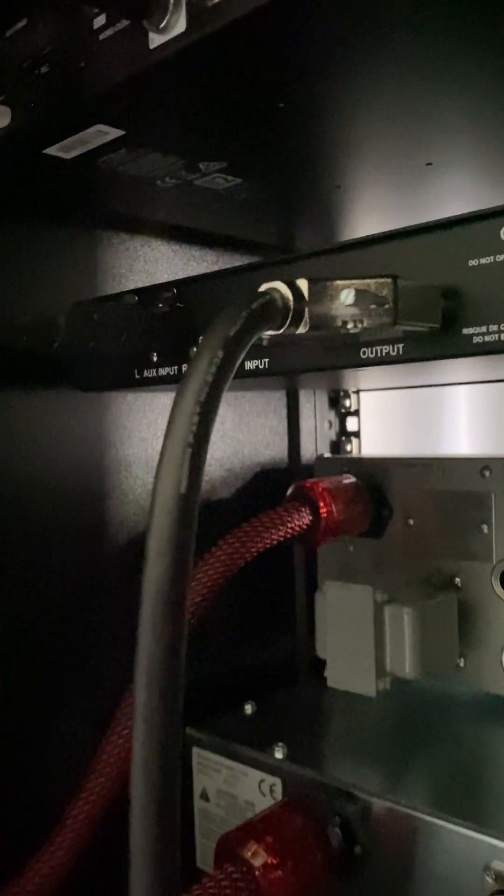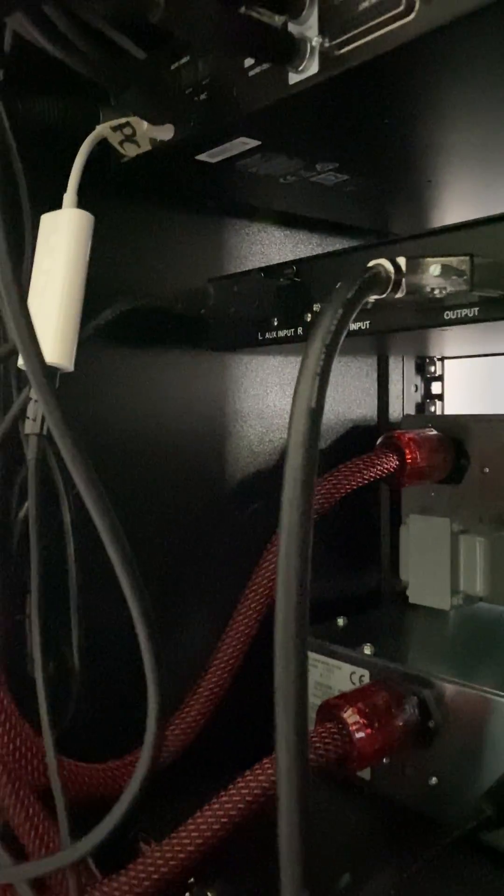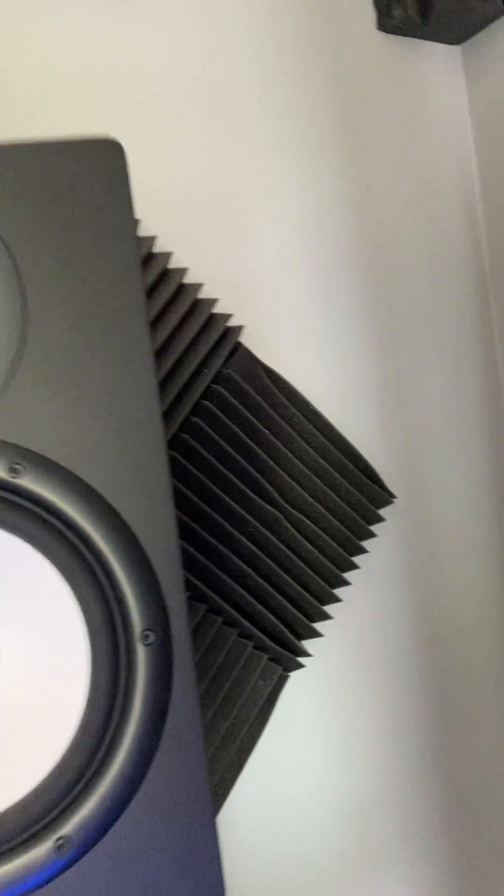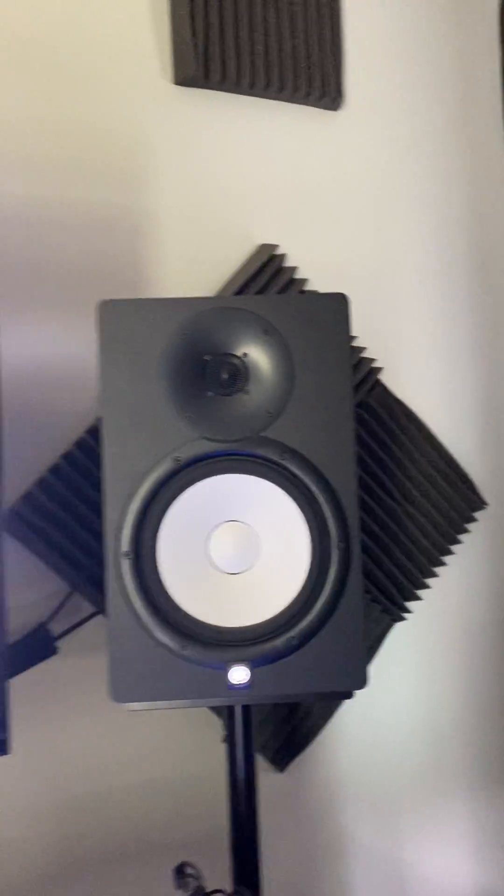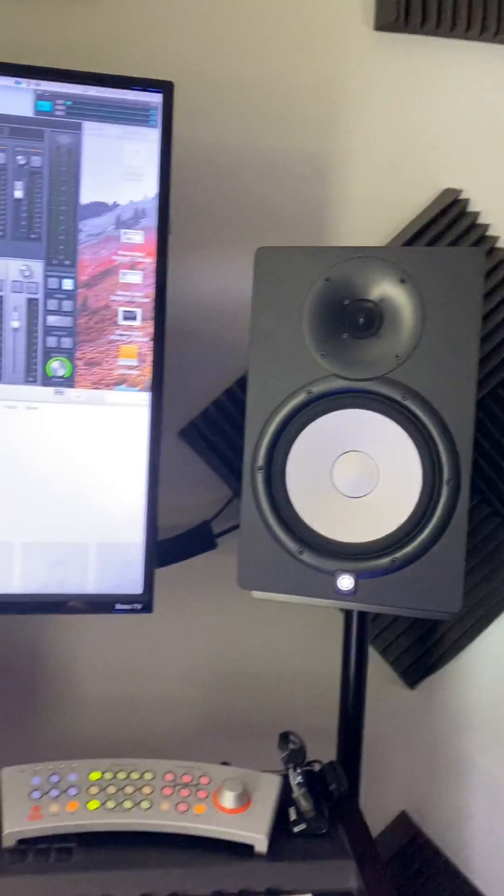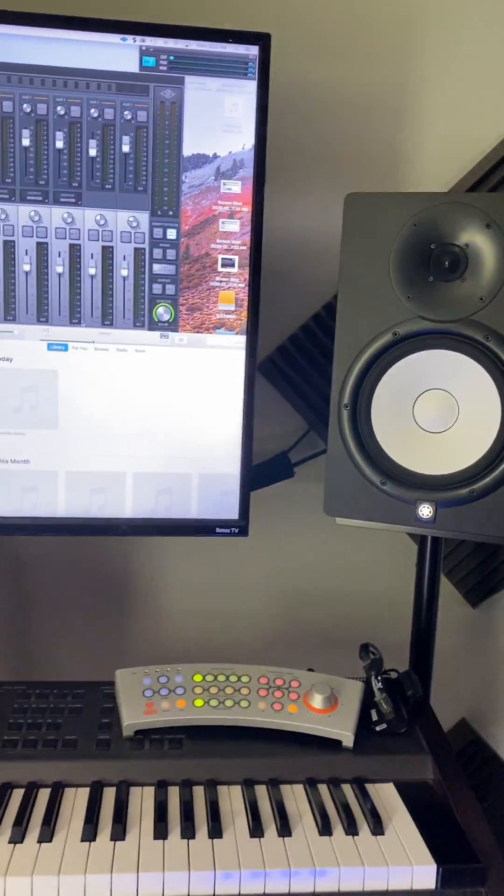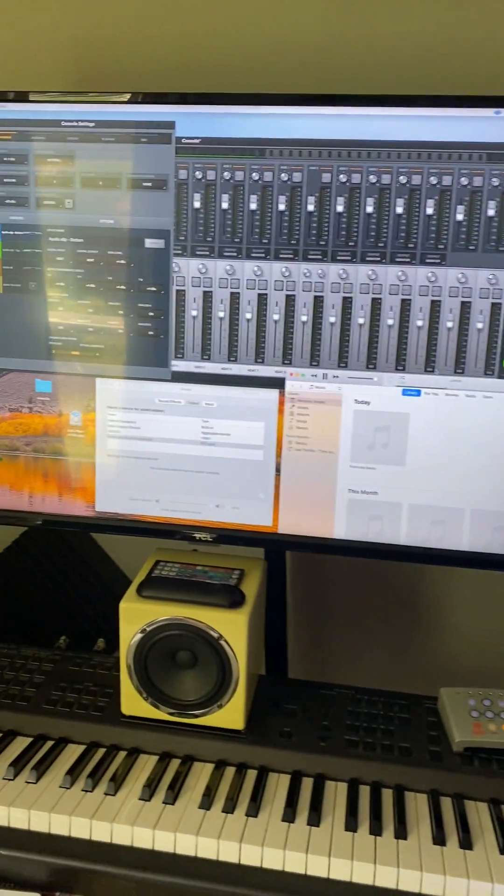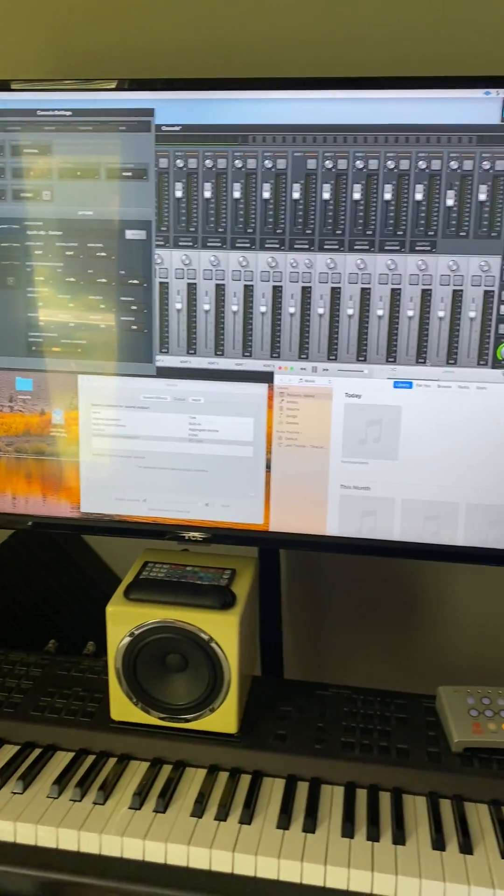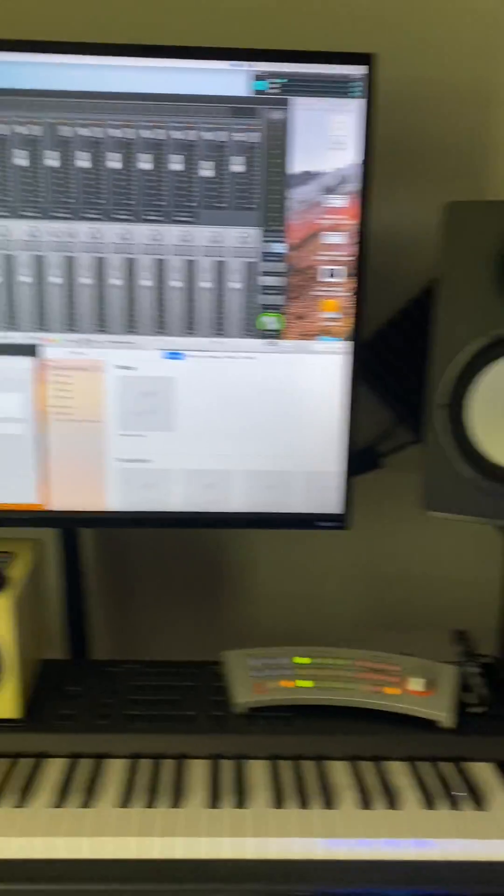The outputs from the bottom X8P are going into my Dangerous Monitor ST, which is going to some output cables to my speakers. I have bypassed my Dangerous Monitor ST to see if that was the issue before.